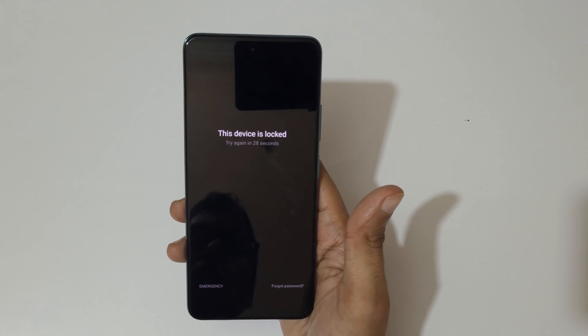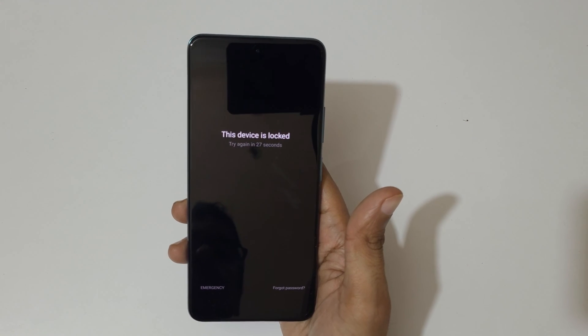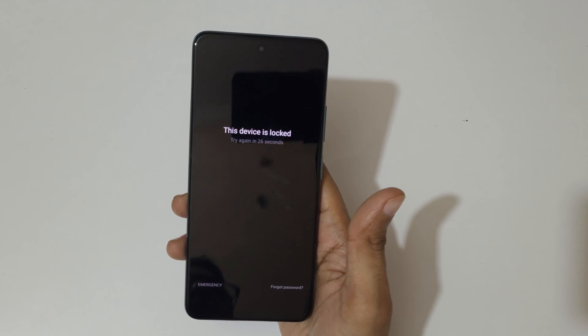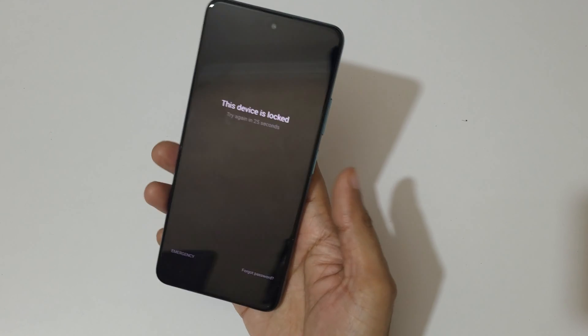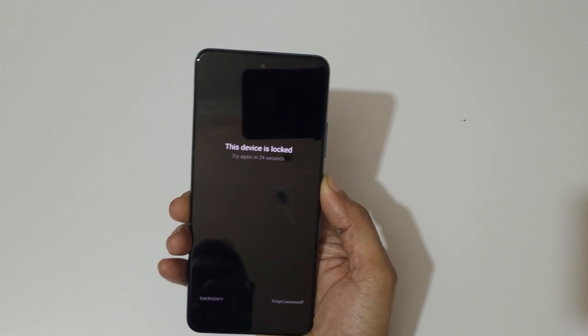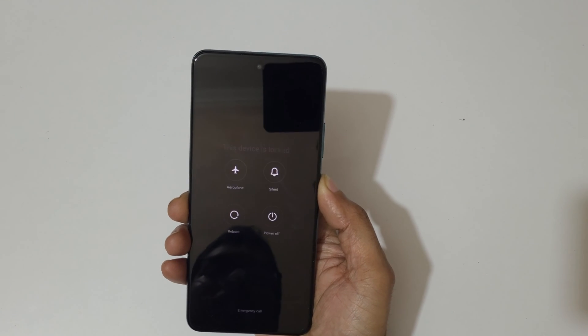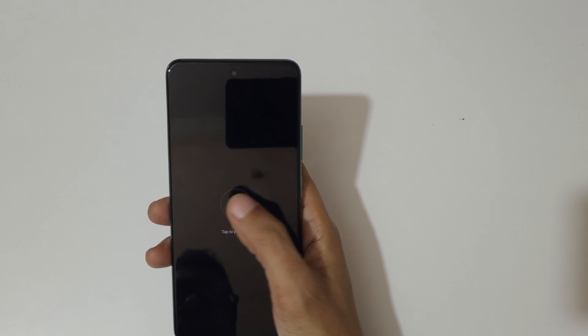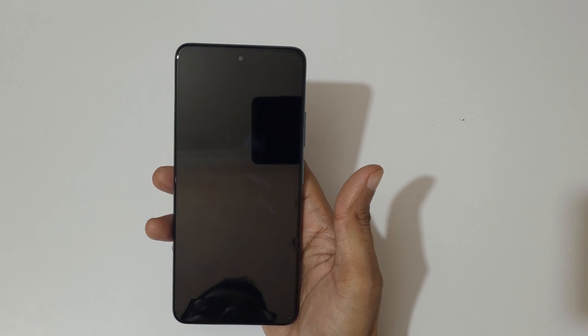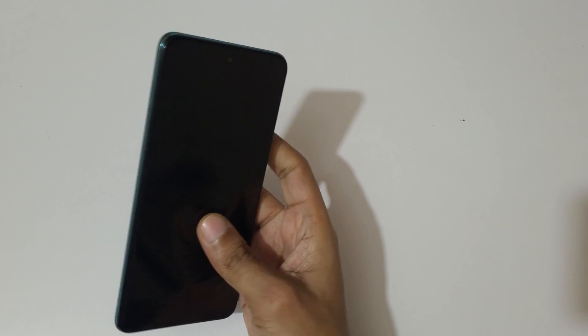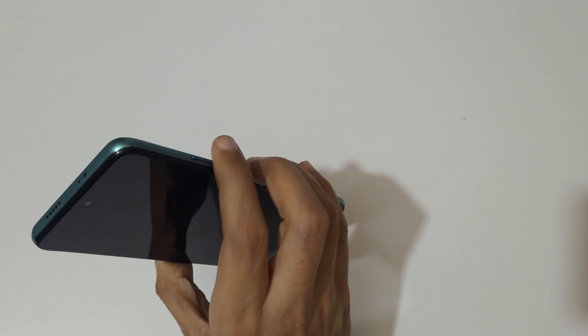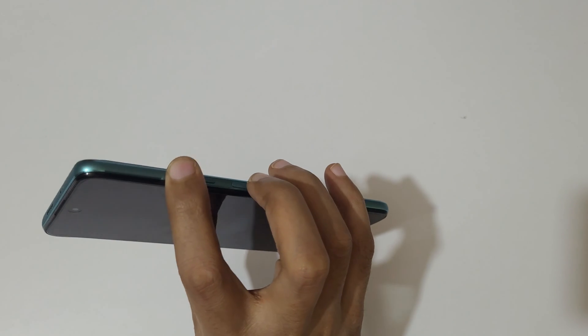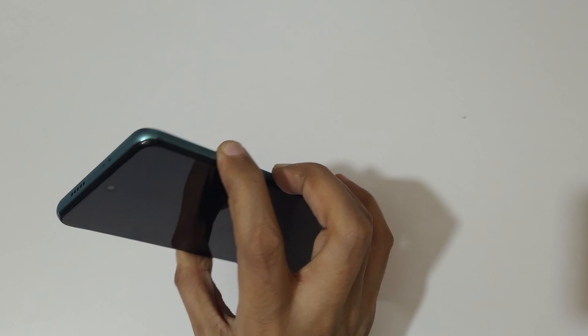You can see the device is locked, try again in 28 seconds. To do hard reset, first power off your smartphone. Just power it off. Now it is successfully powered off. Now press and hold the volume up and power key together for a few seconds like this.